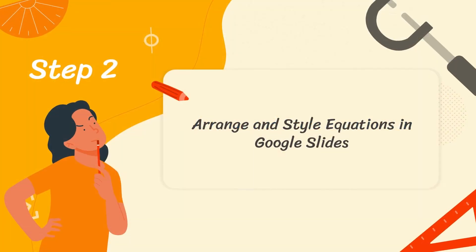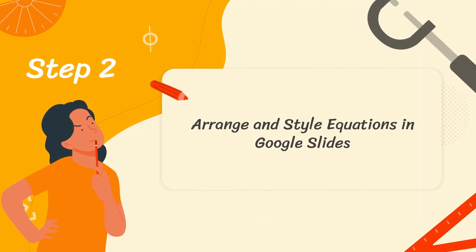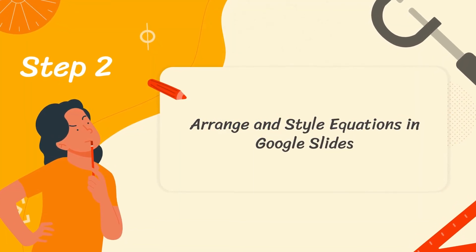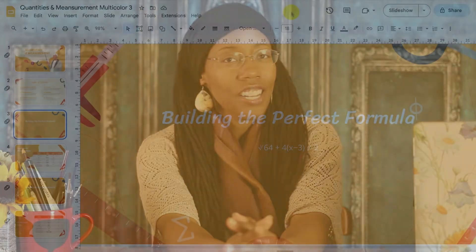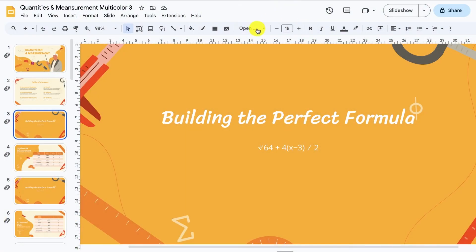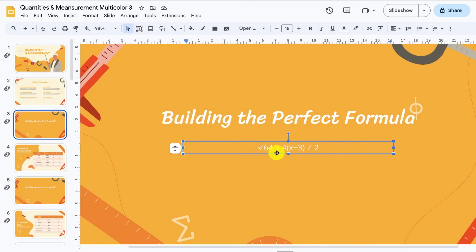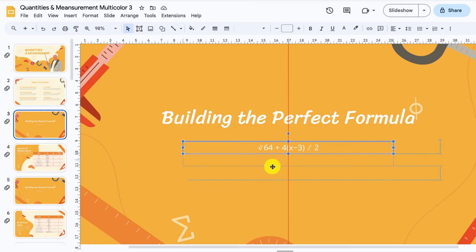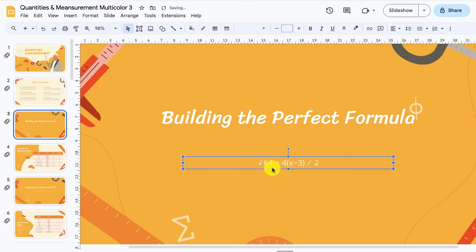Step number two, arrange and style equations in Google Slides. Now that you know how to write equations in Google Slides, it's time to give it some style. The fun thing is you can format it like any other text. Let's reposition the equation on the slide. Click and drag on the outer edge of the text box to where you want it to be.